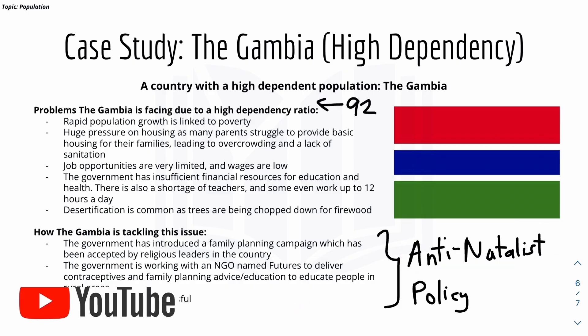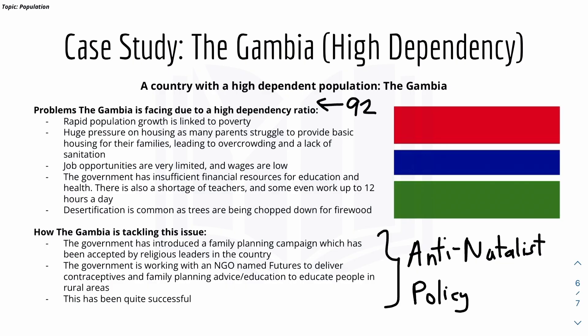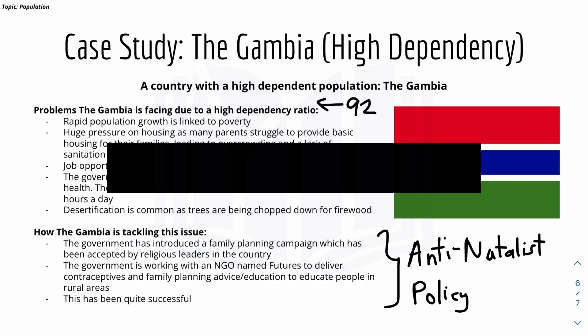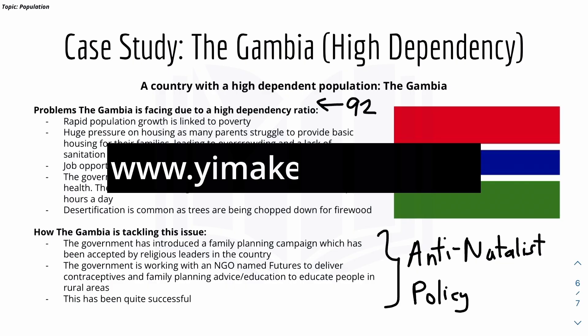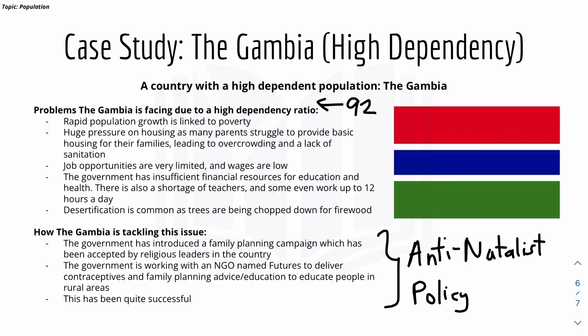That's it for this video on 1.3 Population Structure. If you need any more learning or teaching resources, you can check out my website in the description or visit www.eumageeasy.com. I'll see you all in the next video — here's to learning made easy.